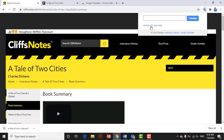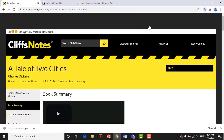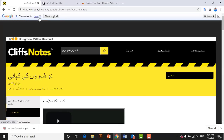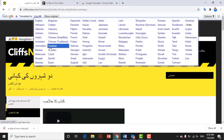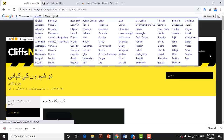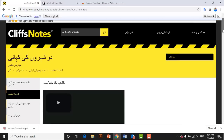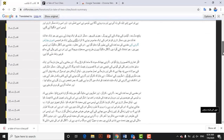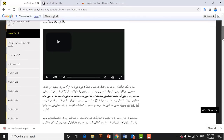It will ask you in which language you want to translate. Select the language according to your need. I have selected Urdu language — you may select any language. The translation process has started and is now done. You may copy this material and save it in Word format.